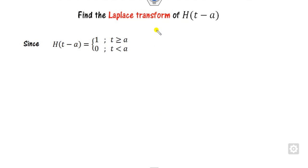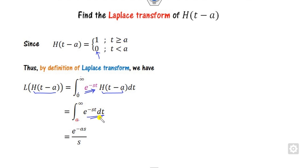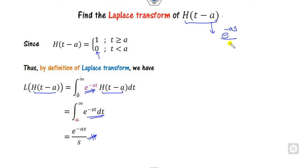How do you find the Laplace transformation of the unit step function? By definition, the Laplace transform is ∫₀^∞ e^{−st} h(t − a) dt. Expanding: from 0 to a the value is 0, and from a to infinity the value is 1. Computing this integral gives the important result: L{h(t − a)} = e^{−as} / s.